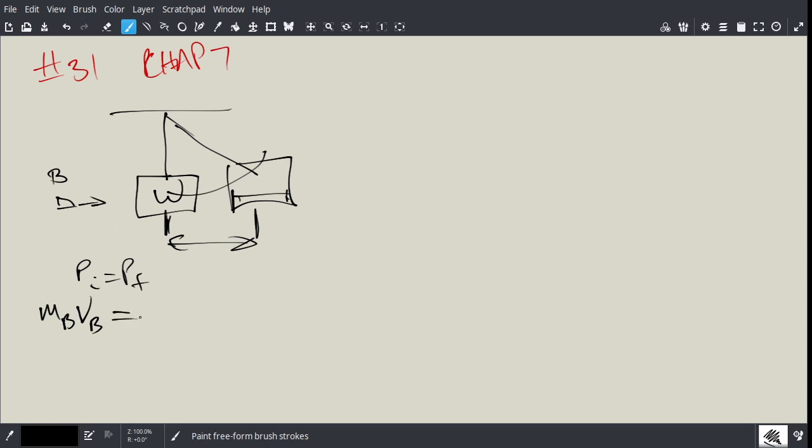So then afterwards, we'll say when the bullet embeds itself in the question. It says the 20 gram bullet traveling 250 meters per second buries itself in a 3.8 kilogram pendulum hanging on a 2.3 meter long string. How far does the pendulum swing horizontally? So in this case here, we'd have the mass of the wood, and then we have the couple velocity.